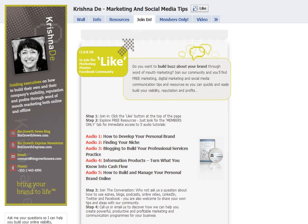My name is Krishna Day. You'll find me on Facebook at facebook.com/marketingmentor, and I invite you to come over there and ask me your questions about marketing, digital marketing, and social media marketing. You'll also find me online at bizgrowthnews.com.